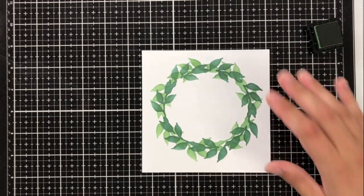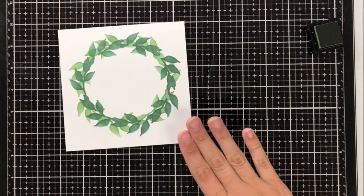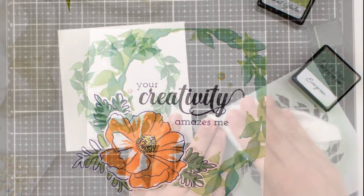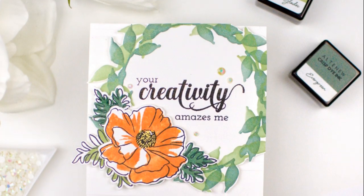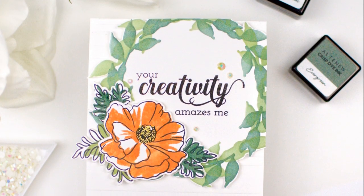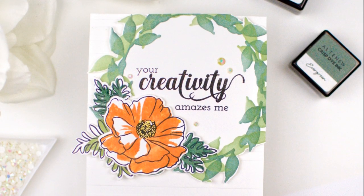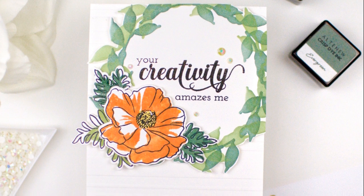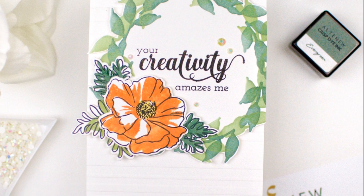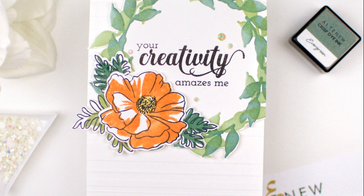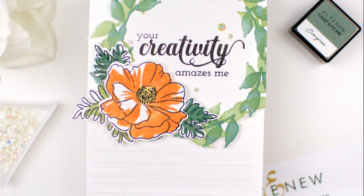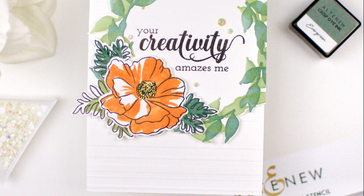So after all is said and done, I went ahead and used the anemone build a flower just to add a nice orange pop in there. Like I said, it looks a little bit more summery this way, and I fussy cut just around the very outside of the wreath.